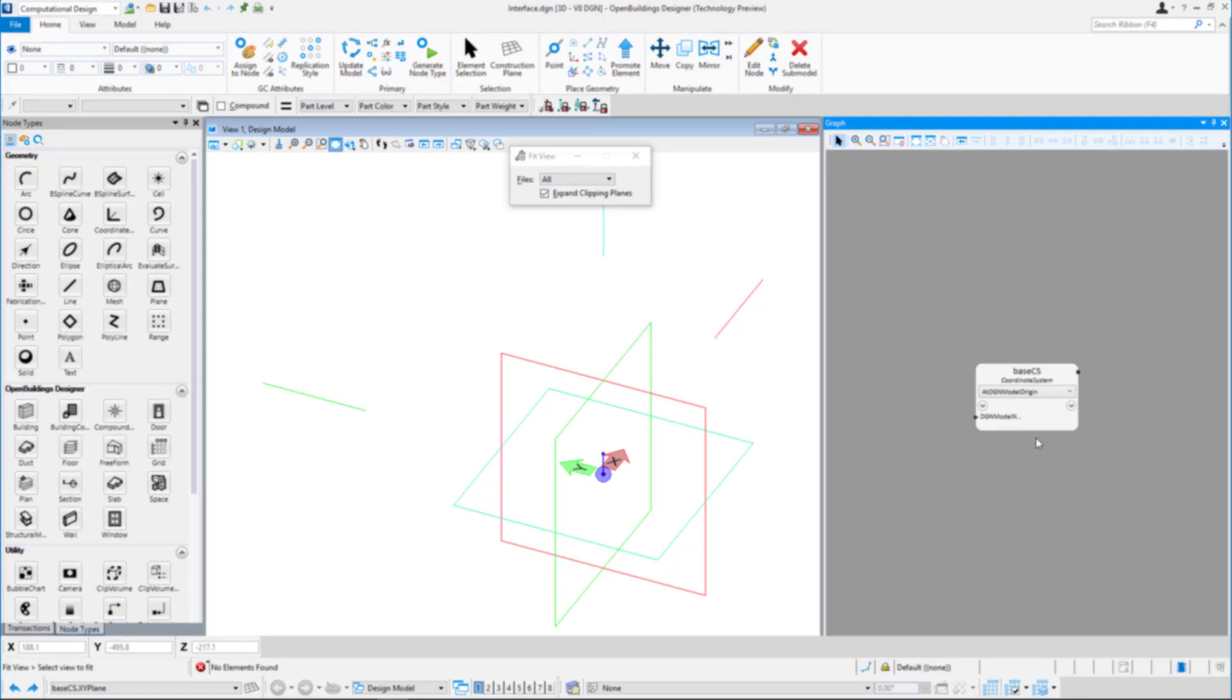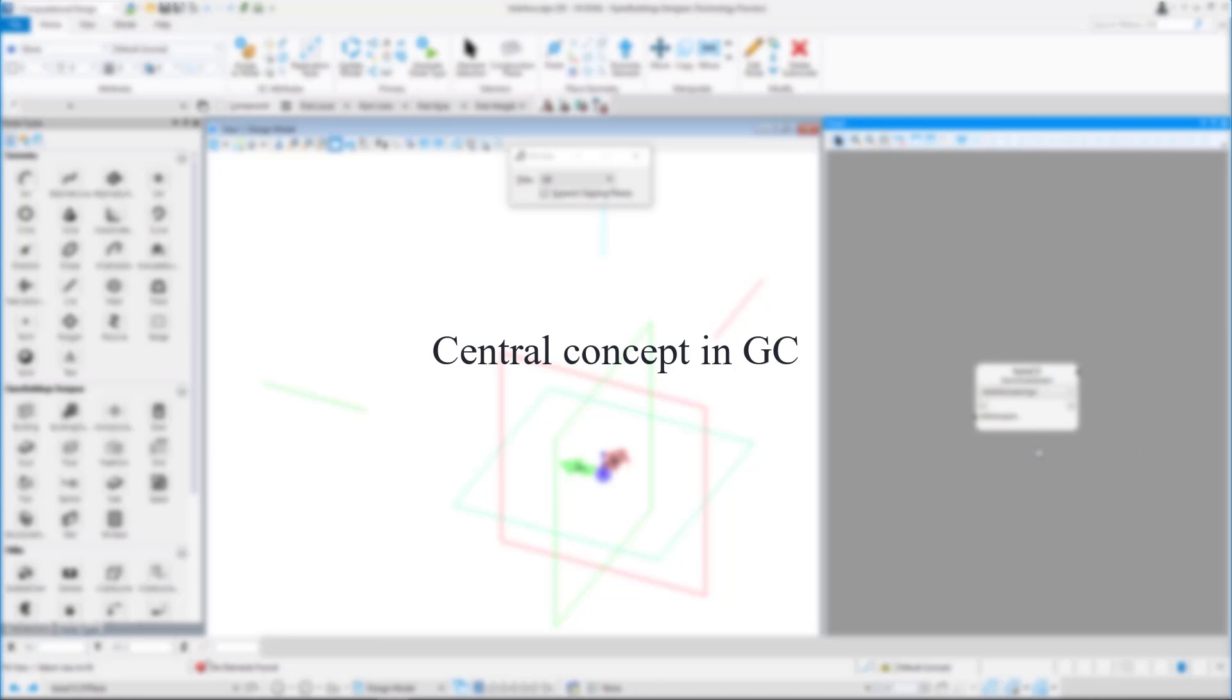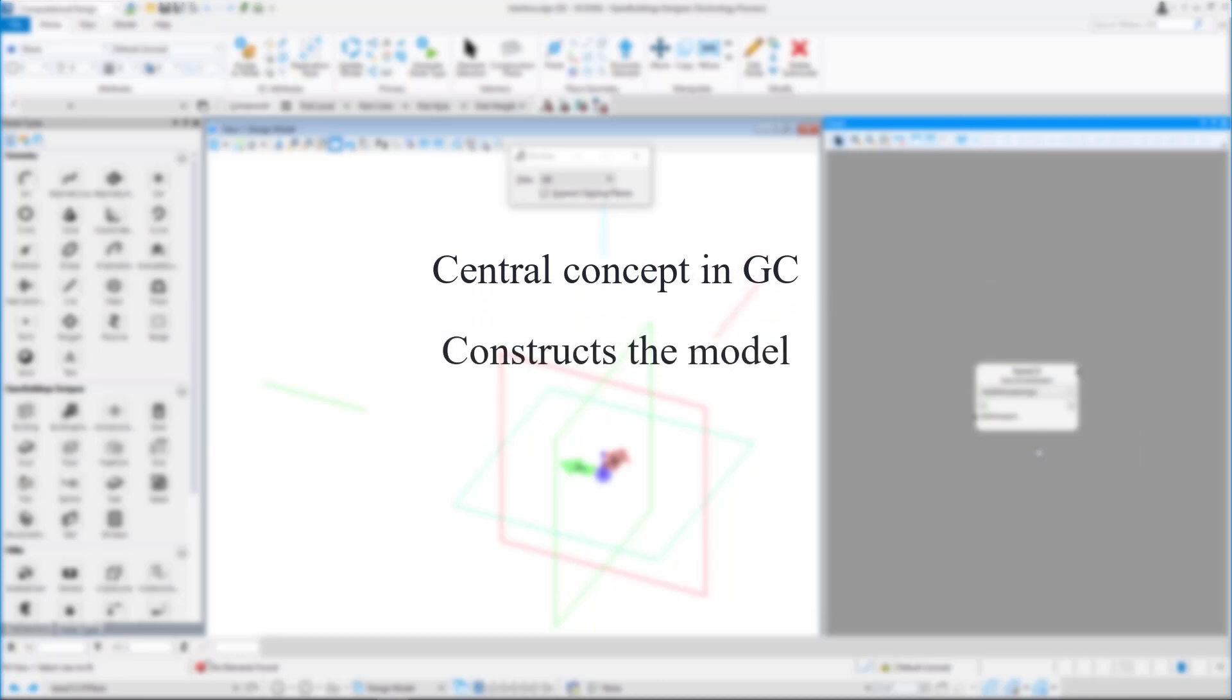The node is a central concept to GC. The GC workflow requires you to construct the model from a number of elements or nodes.